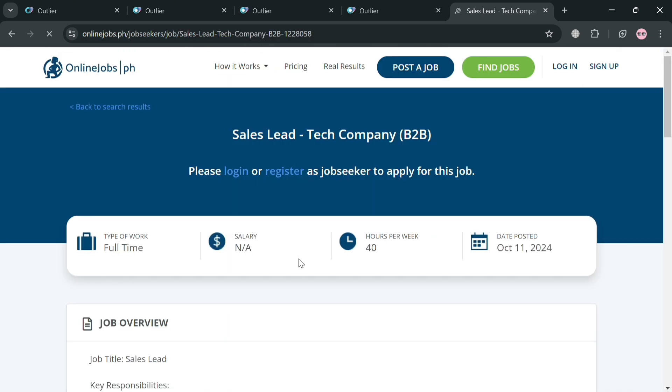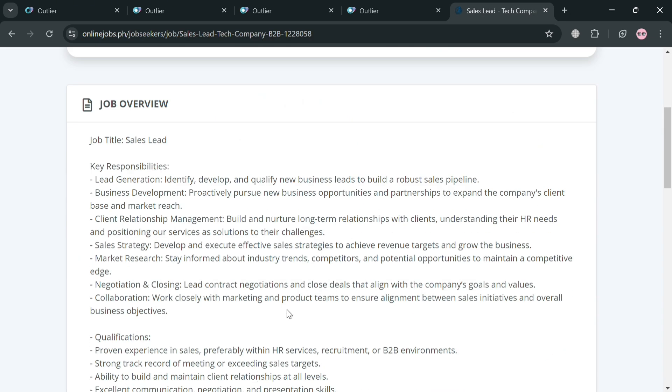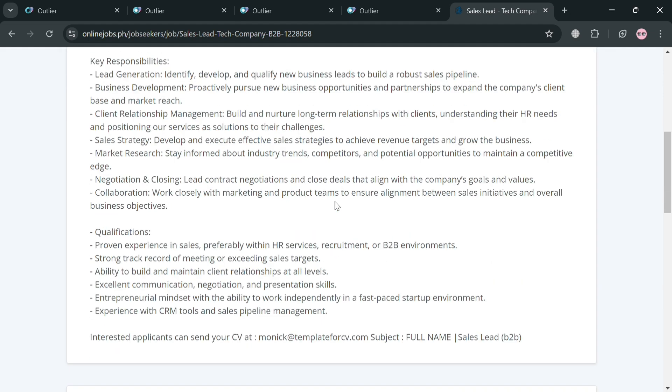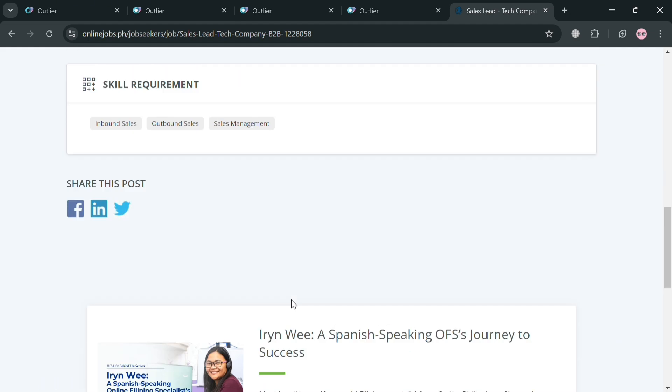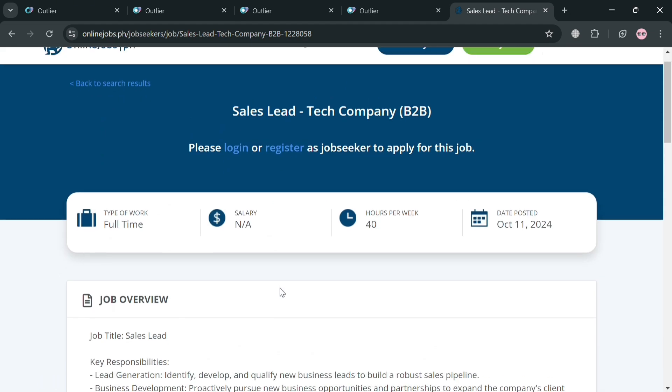Such as for example, the sales lead. Below here it will show us the overview of this job, including the key responsibilities and the title. Below you'll be able to see some of the qualification or requirements in order to apply for this job.